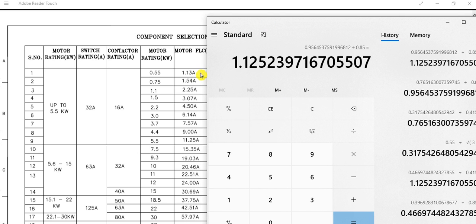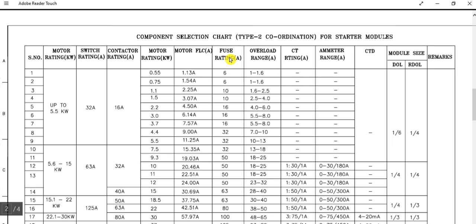According to the fuse rating selected, that is a 6 ampere fuse. The overload range is 1 to 1.6 ampere — this is very important from a protection point of view. There is no CT (current transformer) or ammeter for smaller size rating motors. Up to 9.3 kilowatt there is no CT and no ammeter.